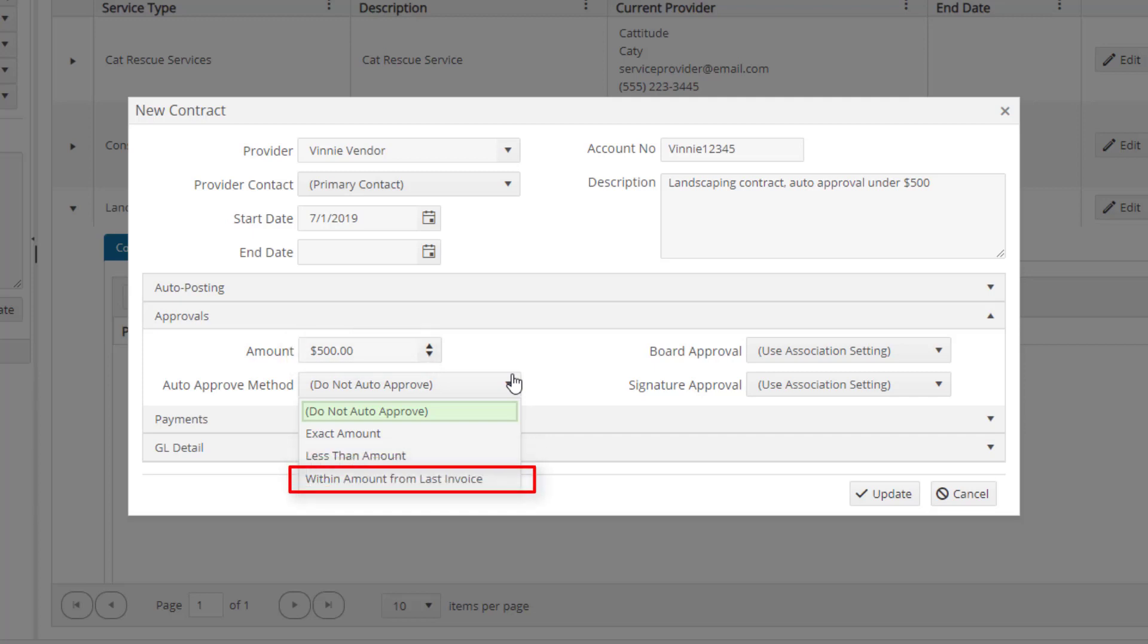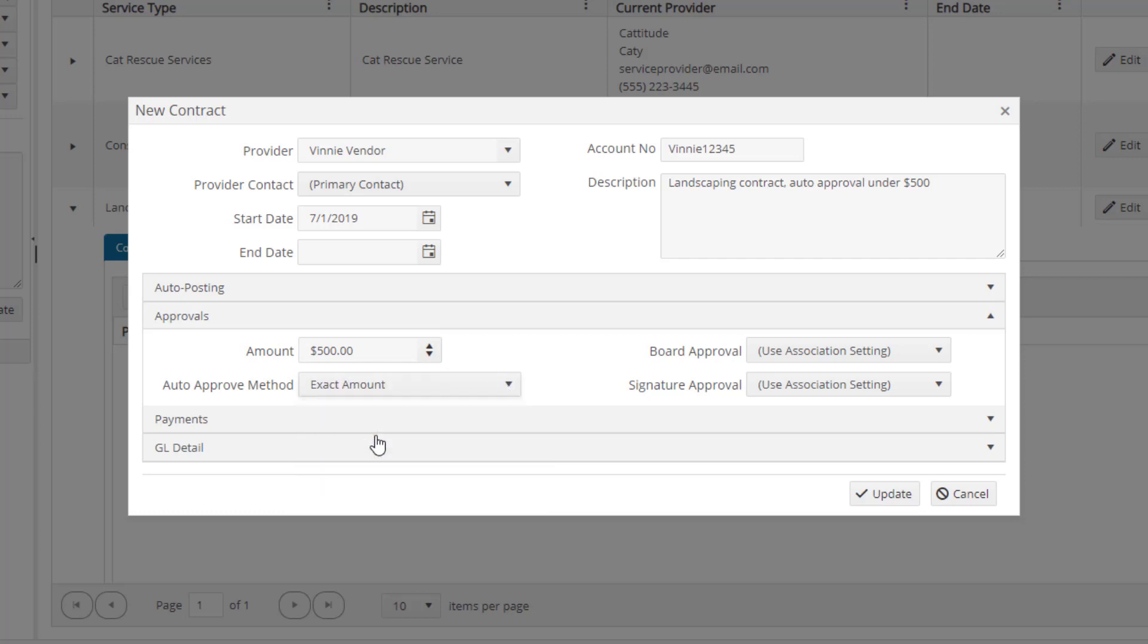The within amount from last invoice method will automatically approve the invoice if it falls within the amount defined in the amount field. For this example, we will use the auto-approved method of exact amount.